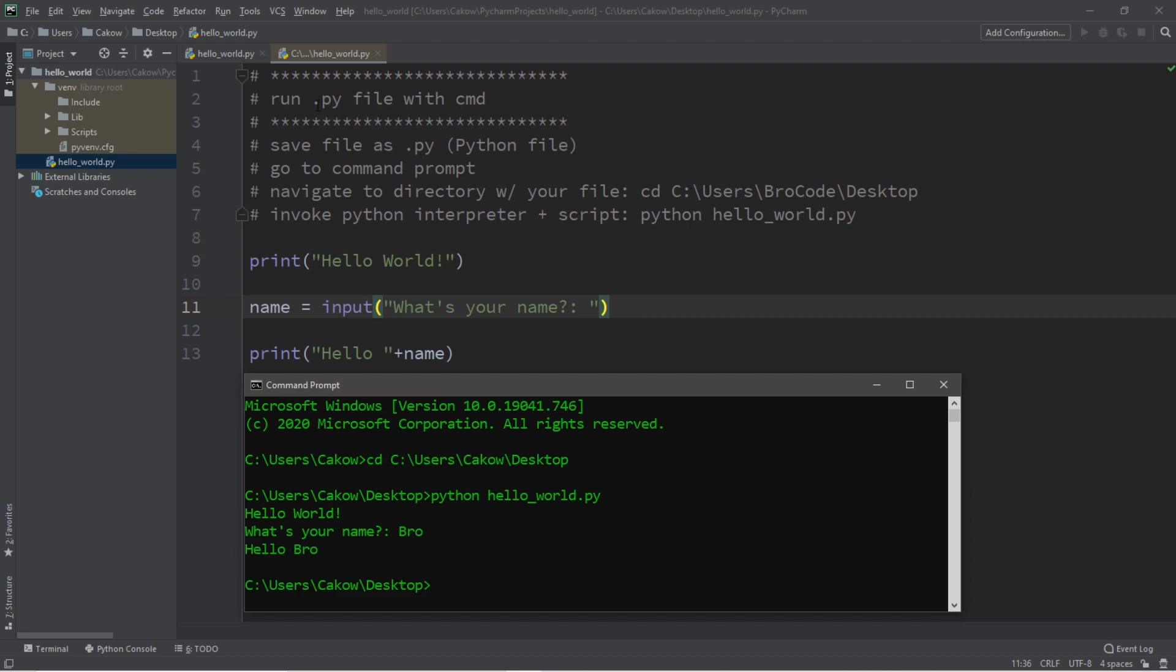So that is how to run a Python file with Command Prompt. I will post all of these notes to the comment section down below. And well, yeah, that's how to run a Python file with Command Prompt.